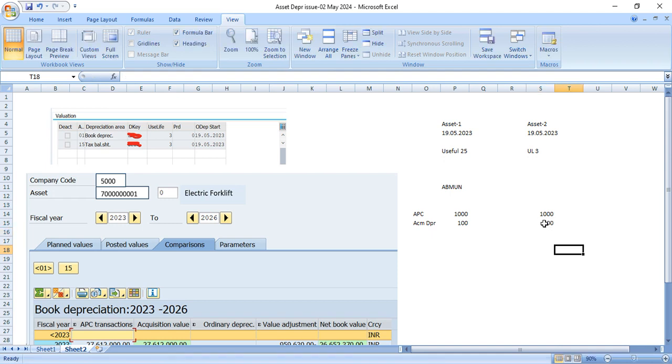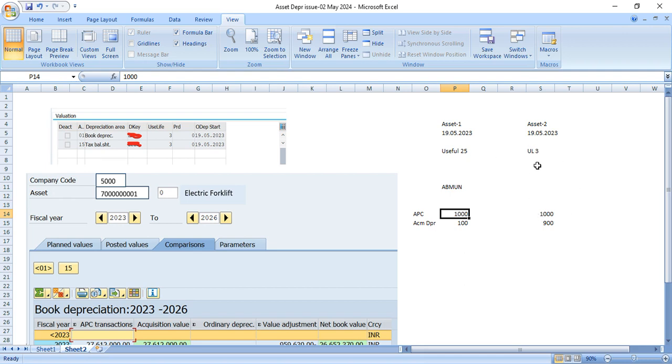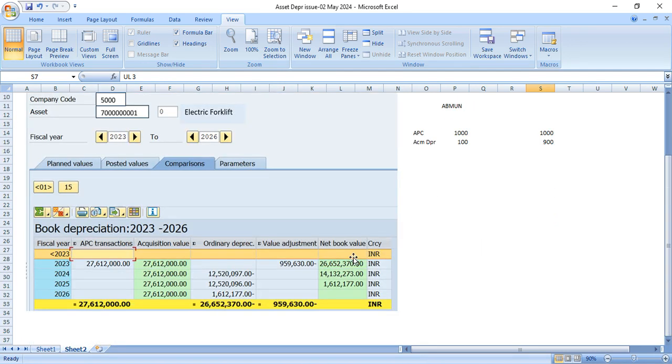Now the depreciation should be calculated on 900 for the useful life and what percentage you have in your depreciation key. So we are using straight line depreciation key based on the useful life. So here if it is 25 years, 1000 will be divided by 25 years. And here it is 3 years. So this net book value should be divided by 3 years. But his expectation is that this 1000 entire APC amount has to be divided by 3.